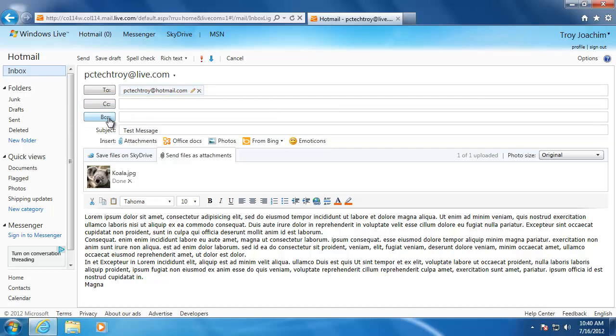The BCC stands for blind carbon copy. I can use this if I want to send a copy of the email to another person and I don't want the main person to know that I sent a copy of the email. An example of when you use this is when you are writing an email to a customer and you also want to send your boss a copy of the email.